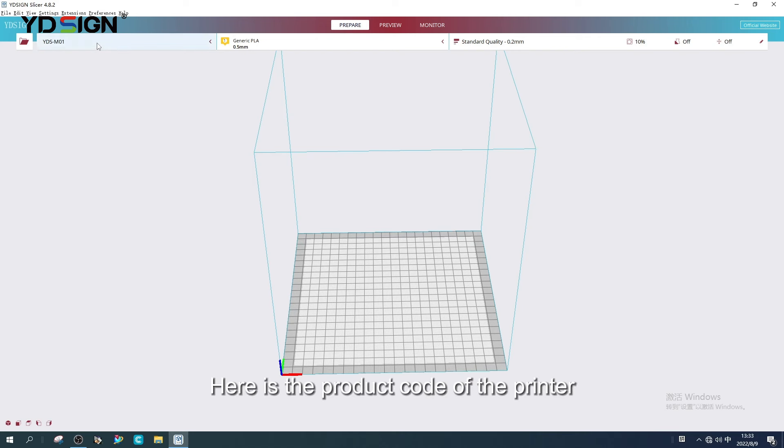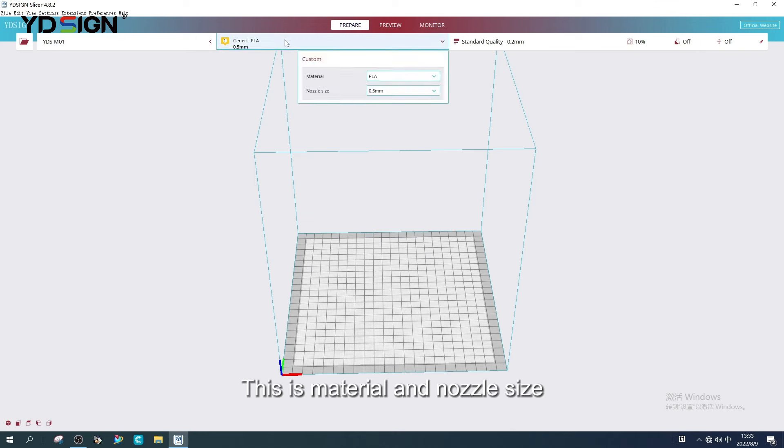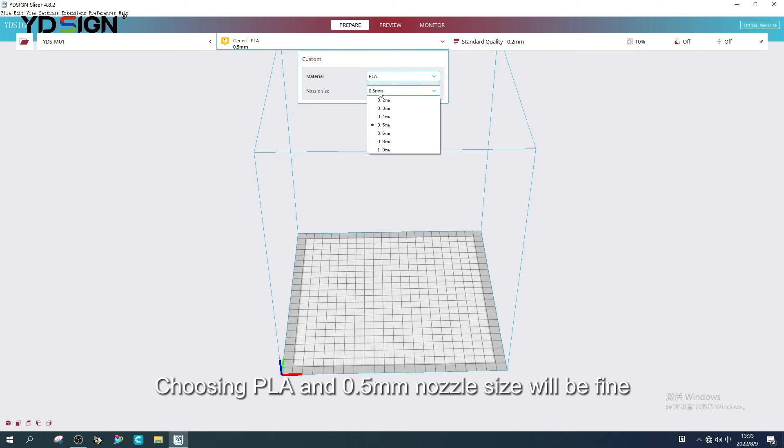Here is the product code of the printer. This is material and nozzle size. Choosing PLA and 0.5mm nozzle size will be fine.